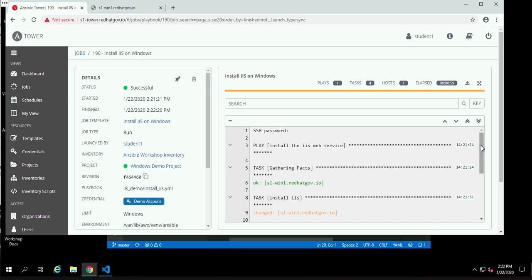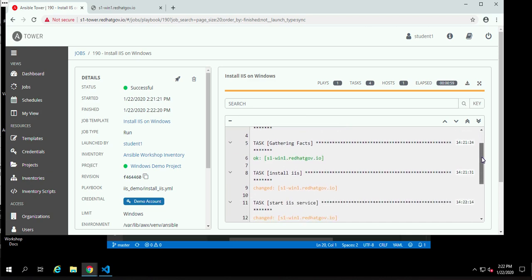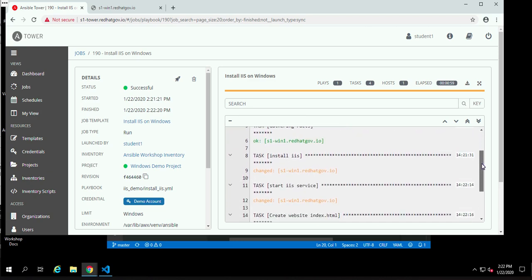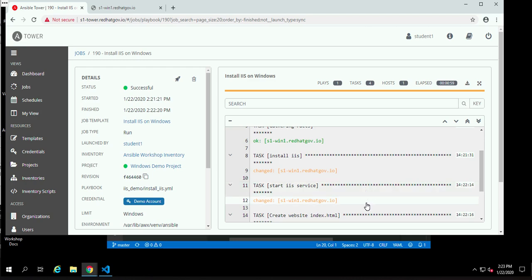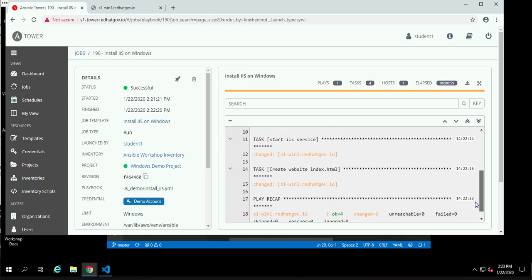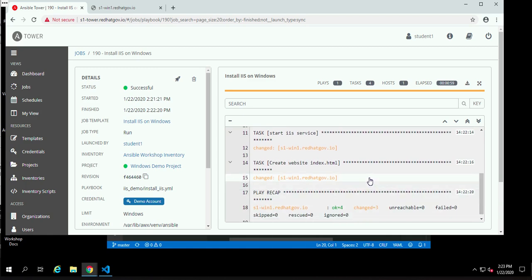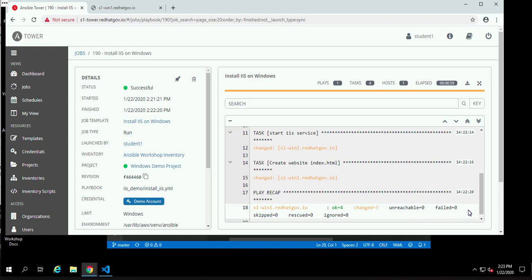We can come over here and we can actually look at the output of the playbook. You may notice here, if you're not colorblind, that we've got this gold changed line. And this is associated with the IIS task. So basically, we had to do something. We had to install the software. The software wasn't there. So it said, yeah, I had to change something, but everything's good. And then we look at the second task, which was to install the actual, or to turn on the IIS service. And we see likewise, yes, I had to turn that on. So it's something changed, but all is good. And then we created the webpage and likewise, it had to create the webpage. And down here, we have a summary saying, yeah, we had to change three things, but everything is fine. We have no failures. So all is good.